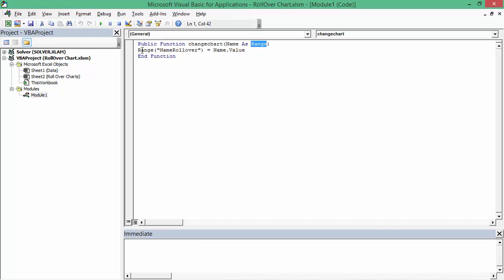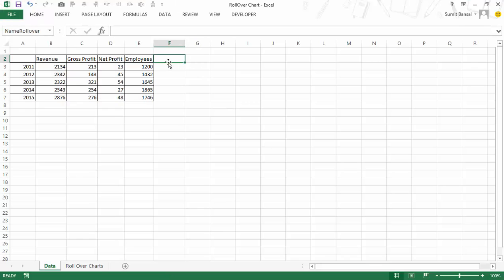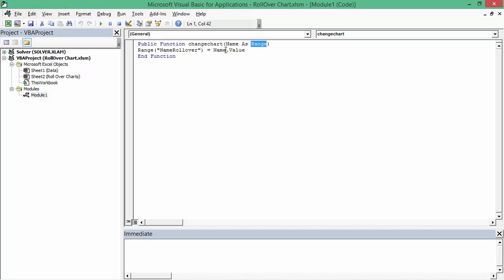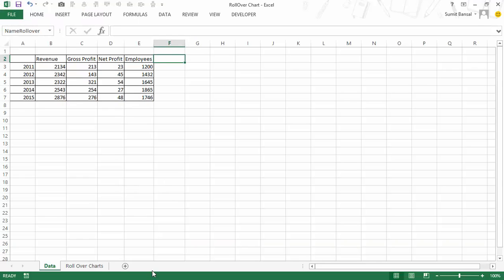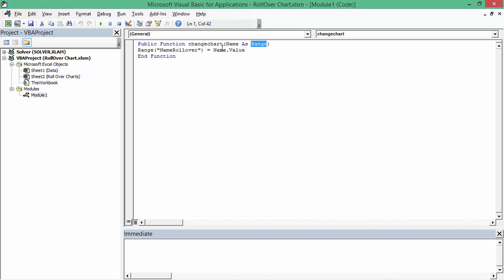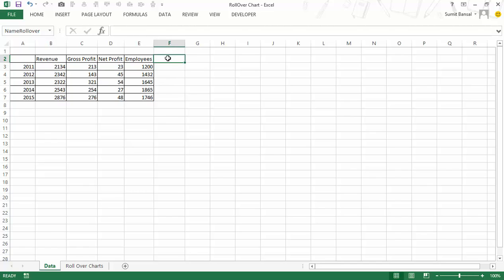When you use this function, it goes to the cell named 'namerollover' and puts the value of the argument into it. For example, if I refer to cell A1 which has 'Sumit', then namerollover will show 'Sumit'. Similarly, if I refer to a cell containing 'revenue' or 'gross profit', that value gets placed there — and that is exactly what I needed.